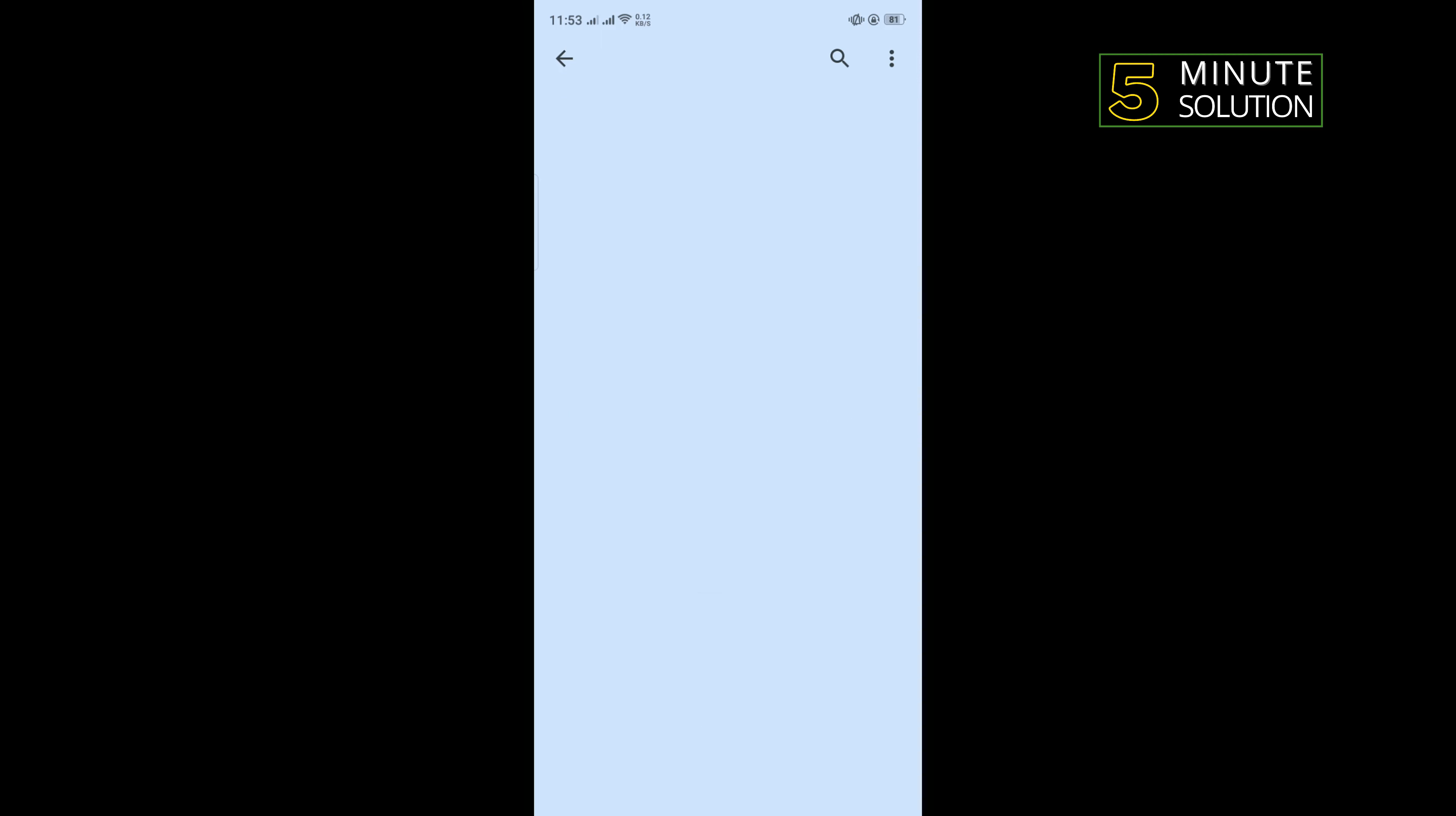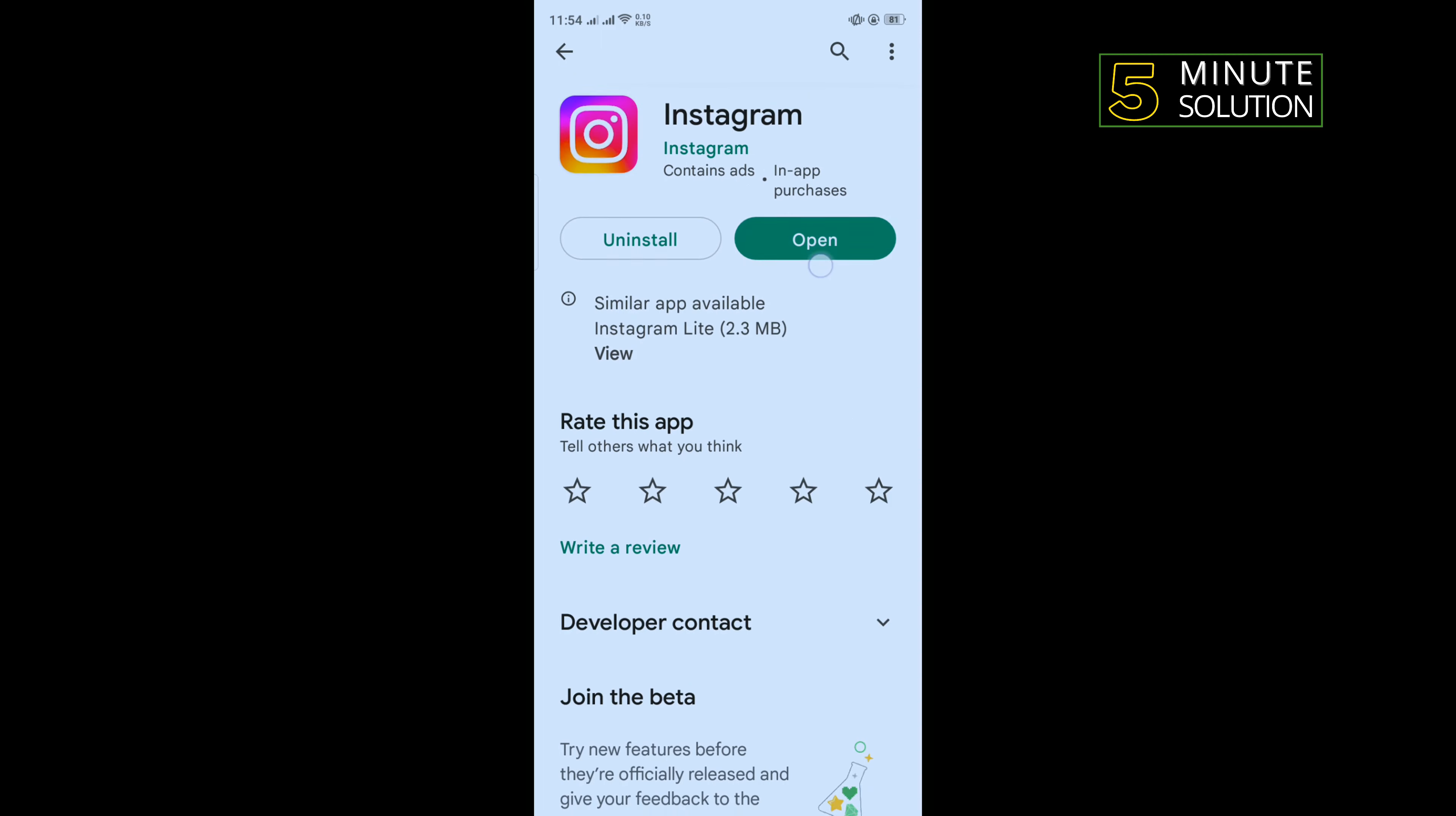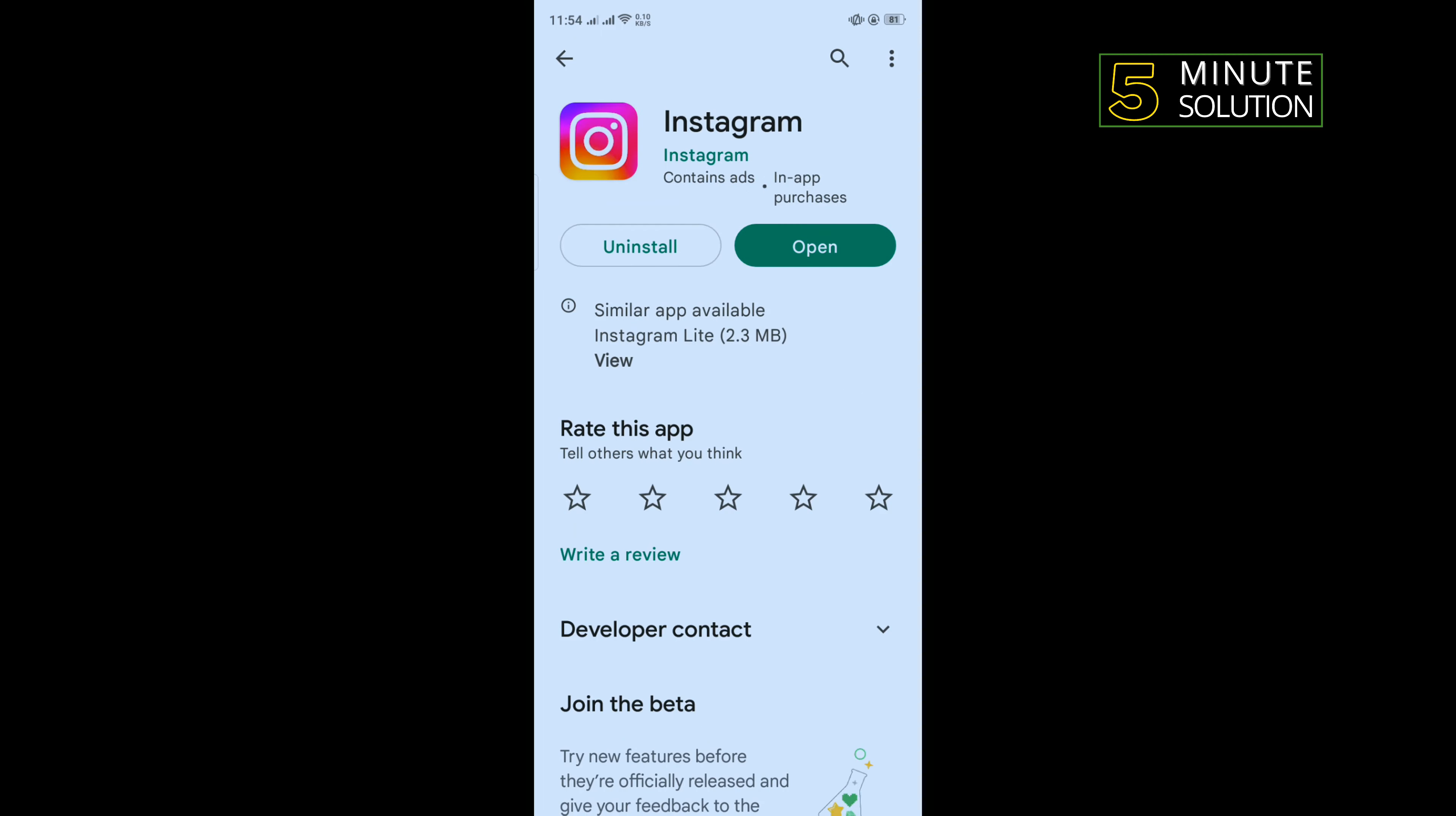If you see update option here, then you will need to update your Instagram application and after that check the problem is fixed or not.